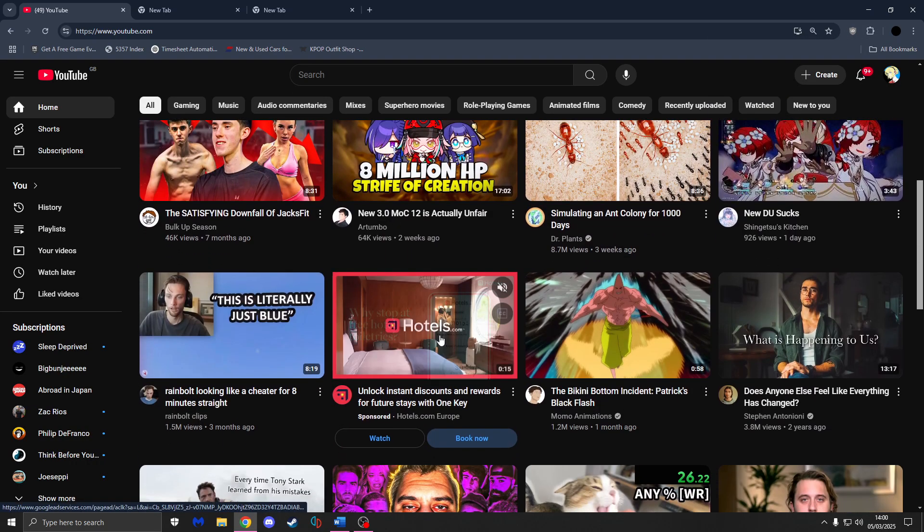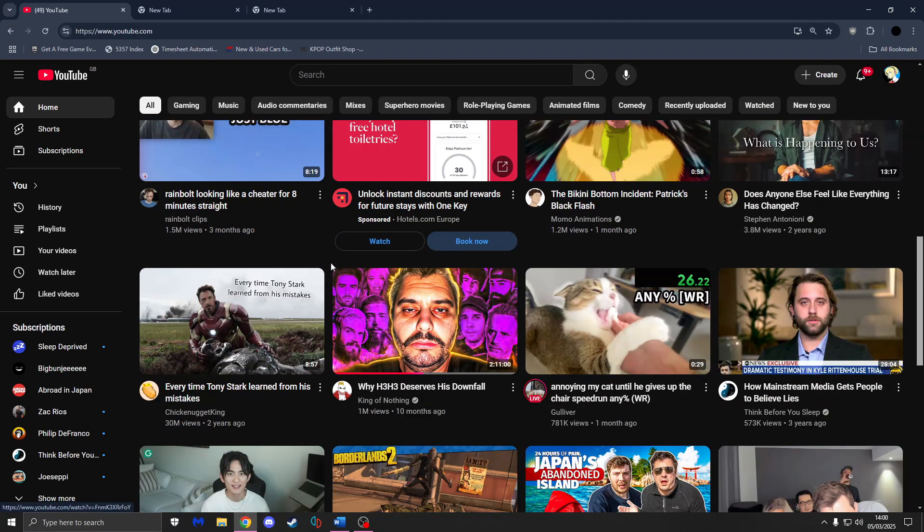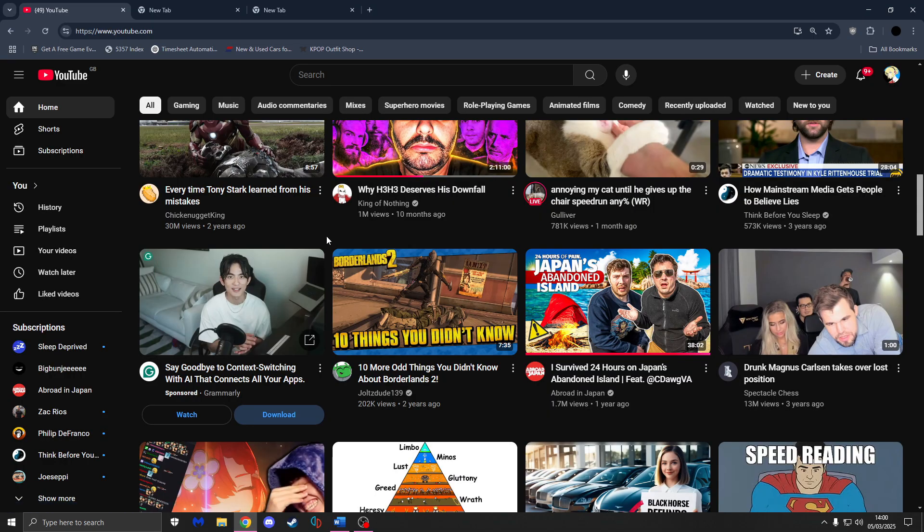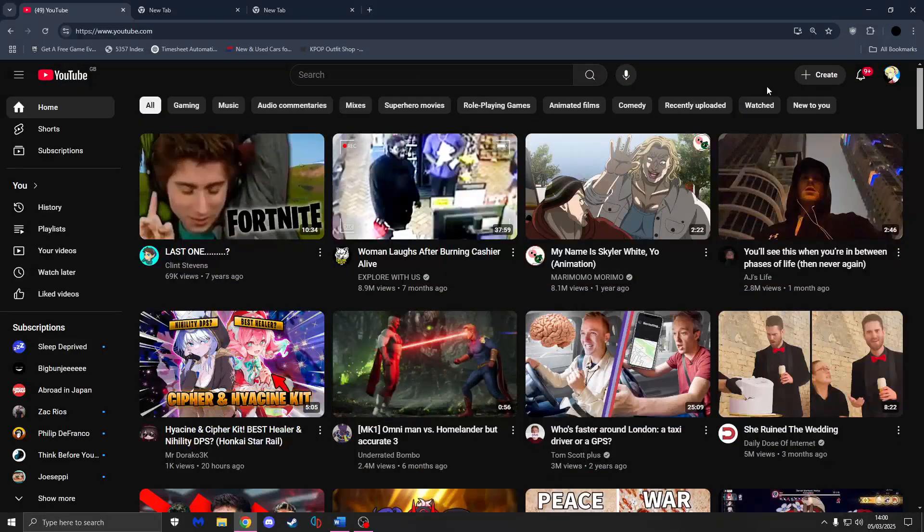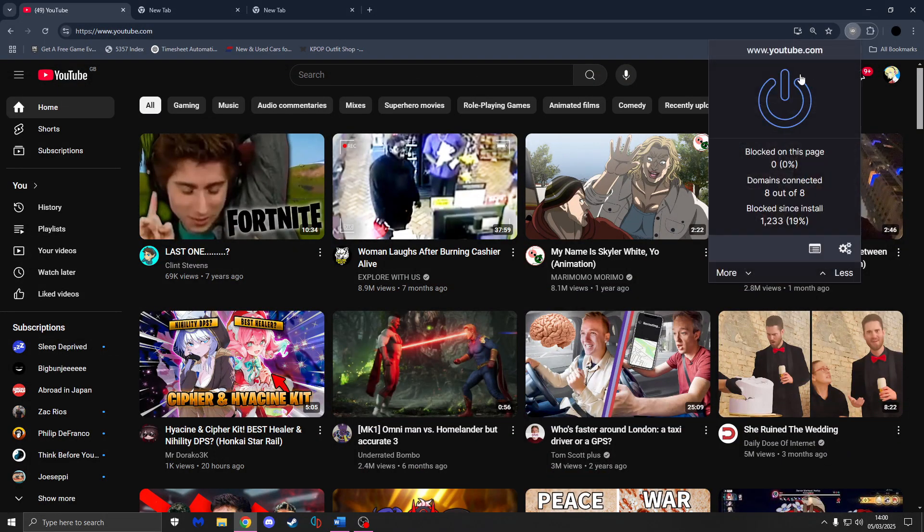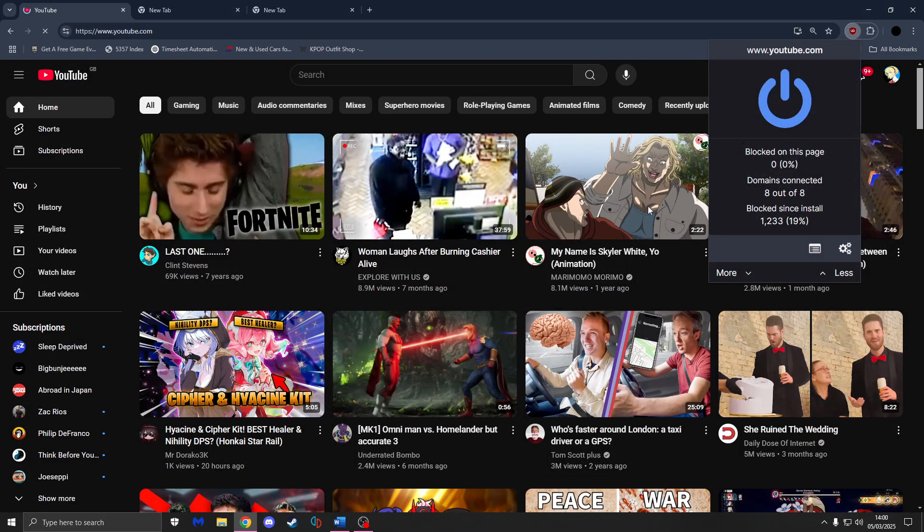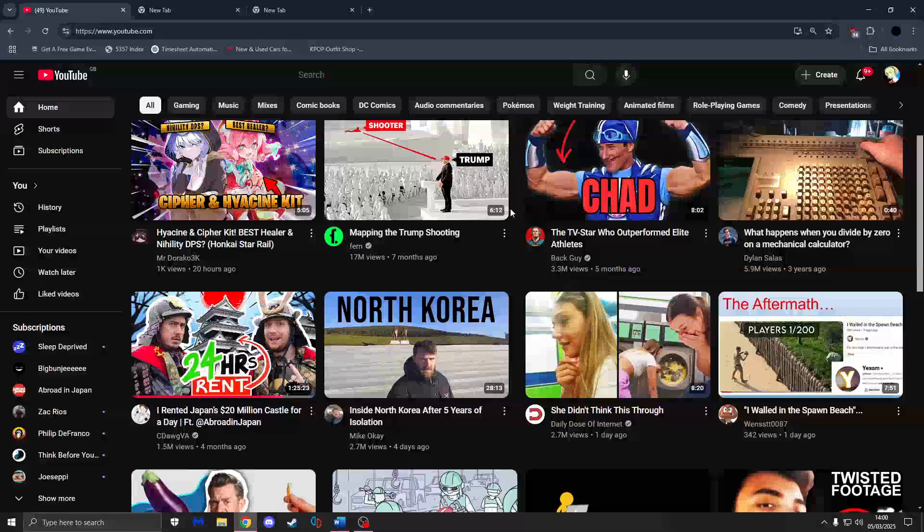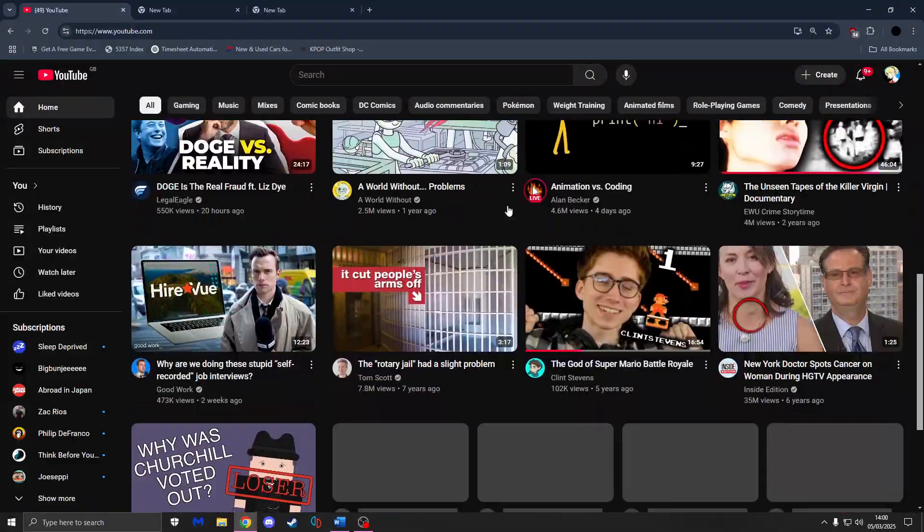I've got an ad right there for hotels. I've got an ad here for some AI. And obviously, turn it back on. And yeah, all the ads are gone.